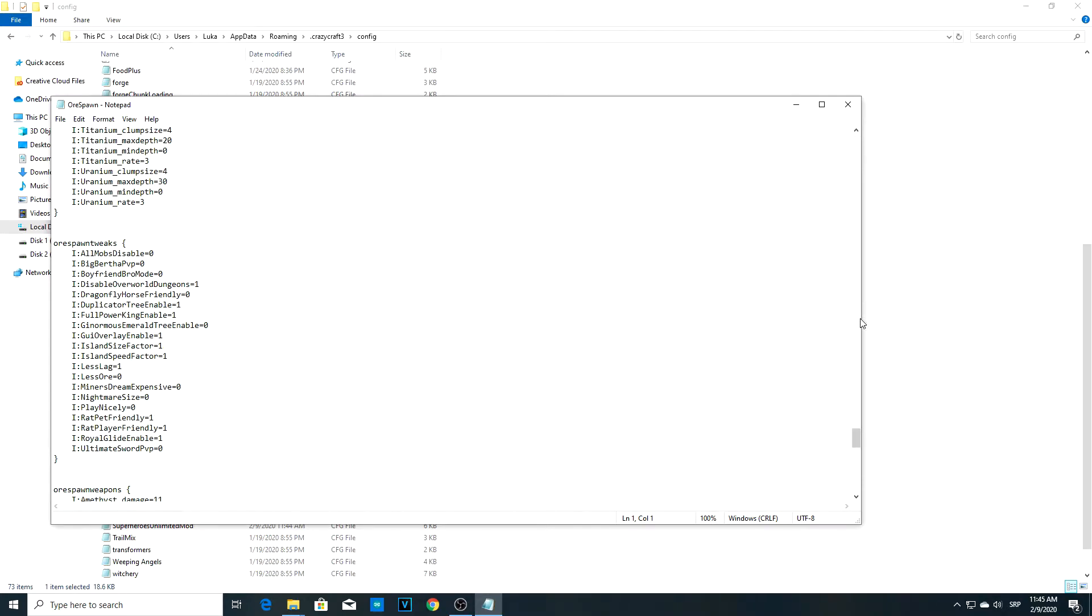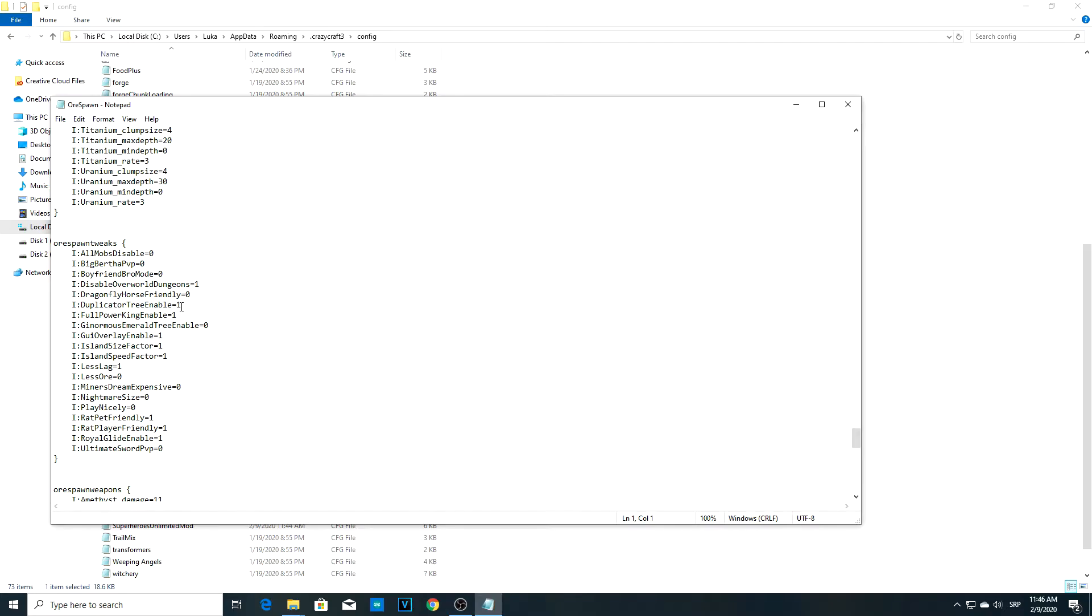Just scroll down until you find OreSpawn tweaks. Here you can see all these settings. We'll be focusing on the duplicator tree enable. The default here will be zero. If you want your duplicator tree to grow, you need to delete this zero and type in one.